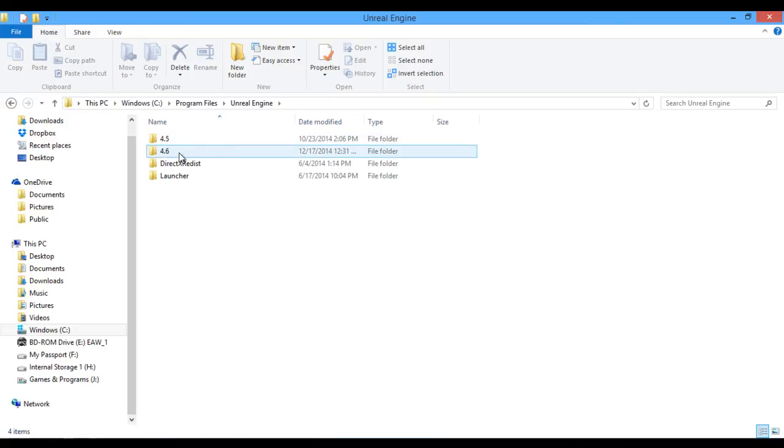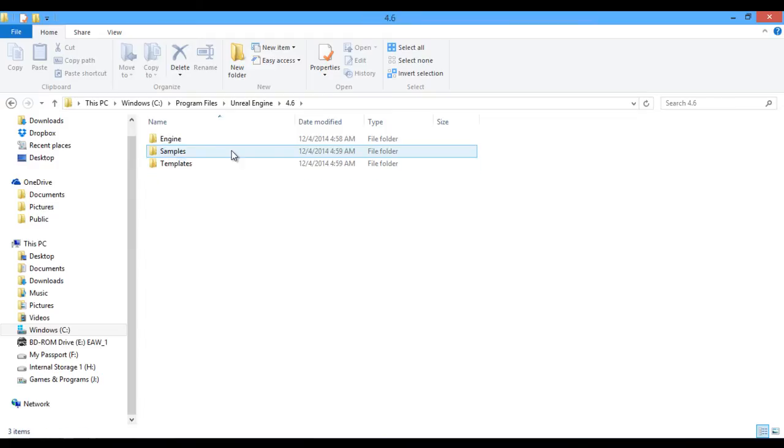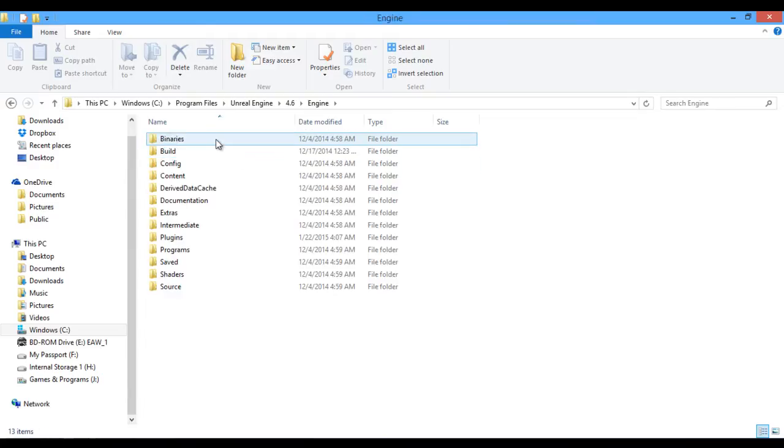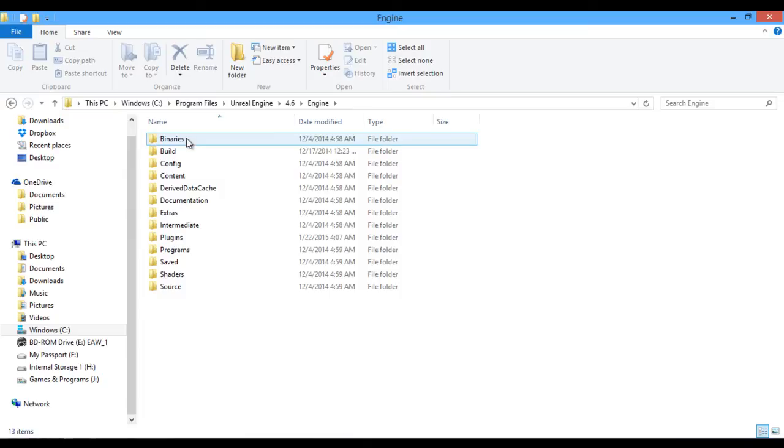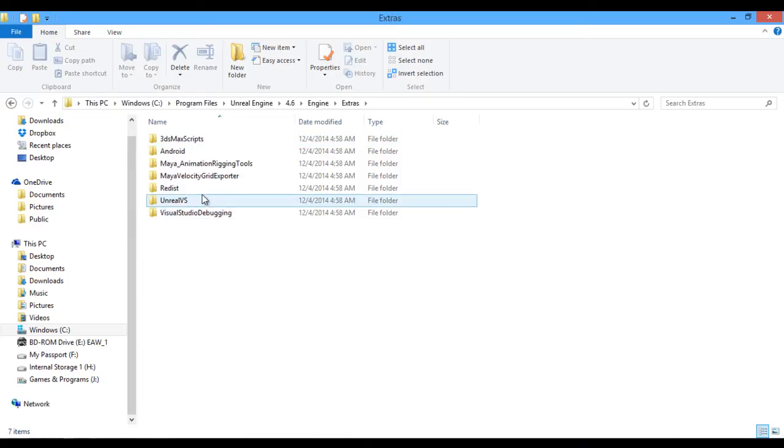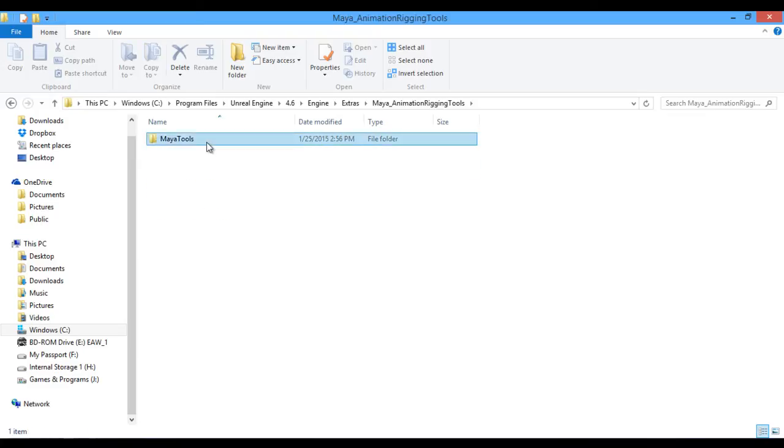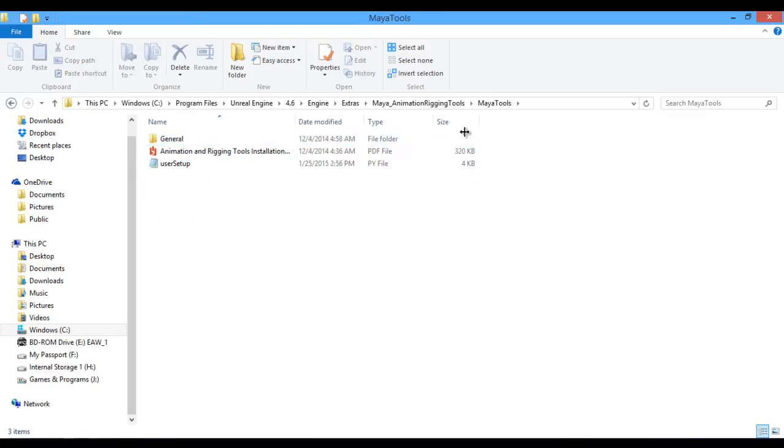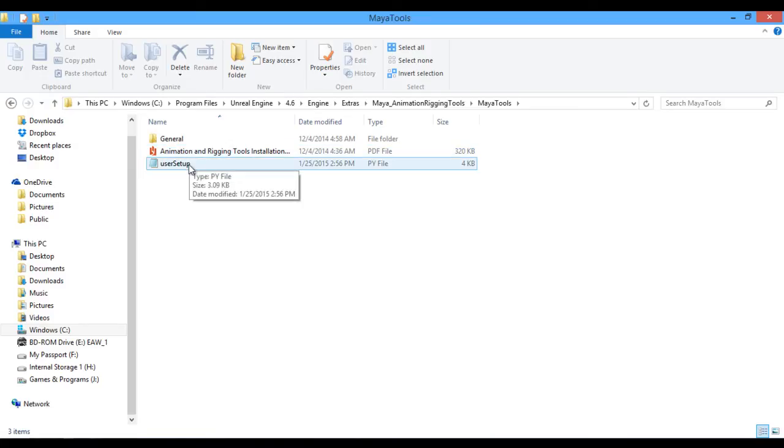At this time of the recording, I'm using 4.6. So within that engine, I'm going to navigate through those files within 4.6 engine. Come down to the extras file and to the Maya animation rigging tools, Maya tools, and within the Maya tools folder, you'll see three files at least.